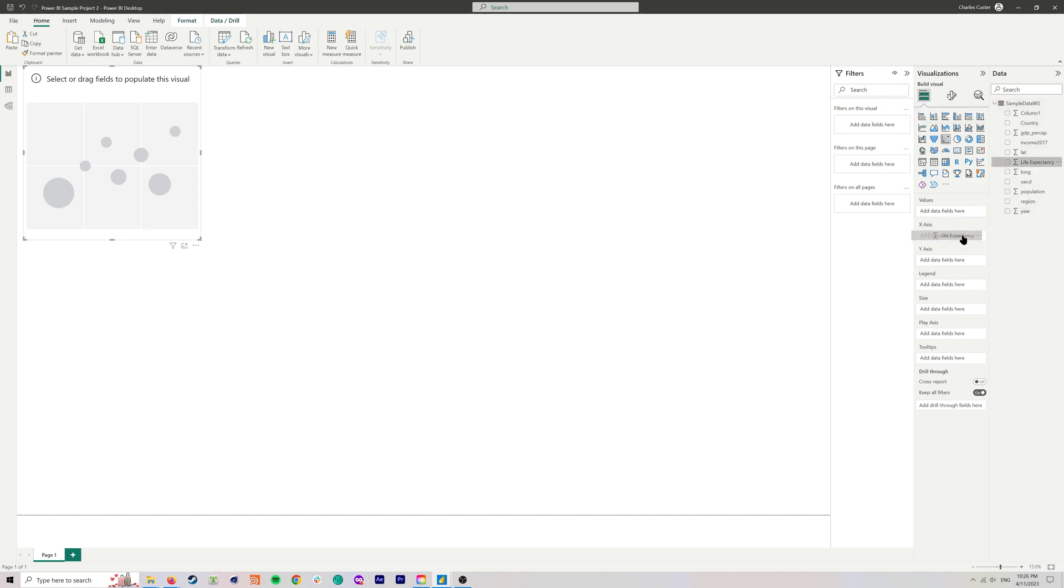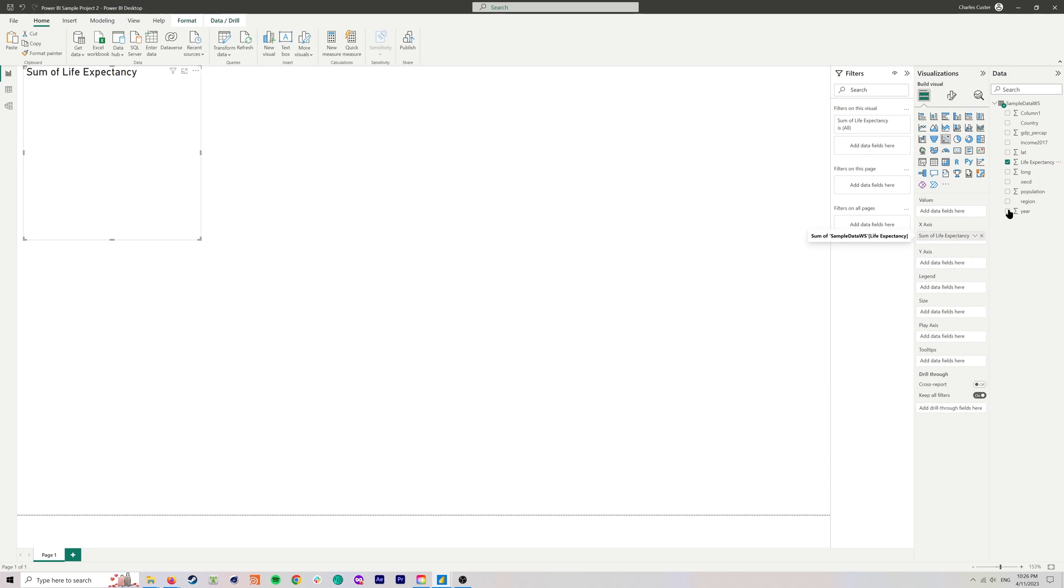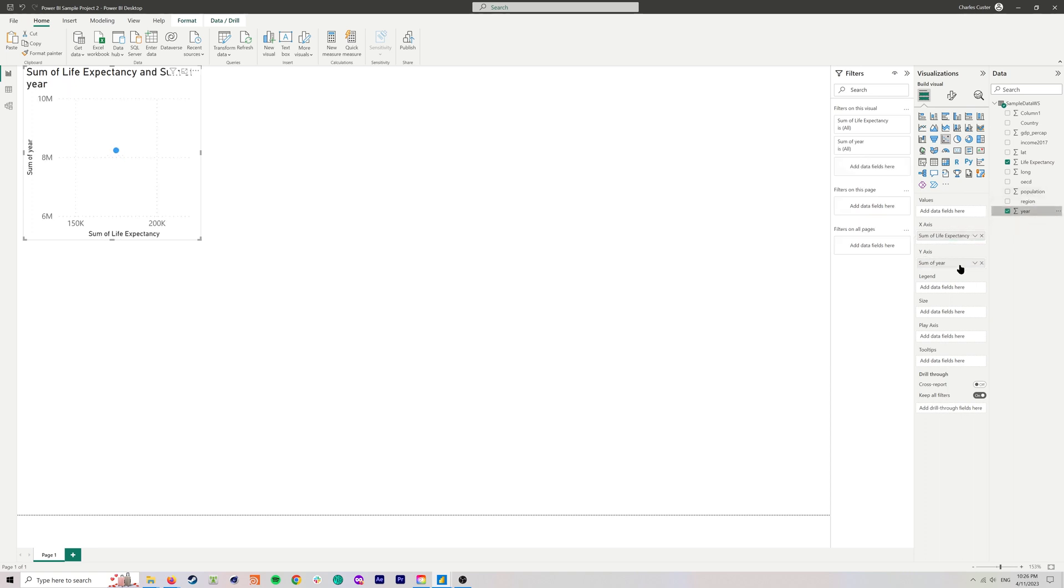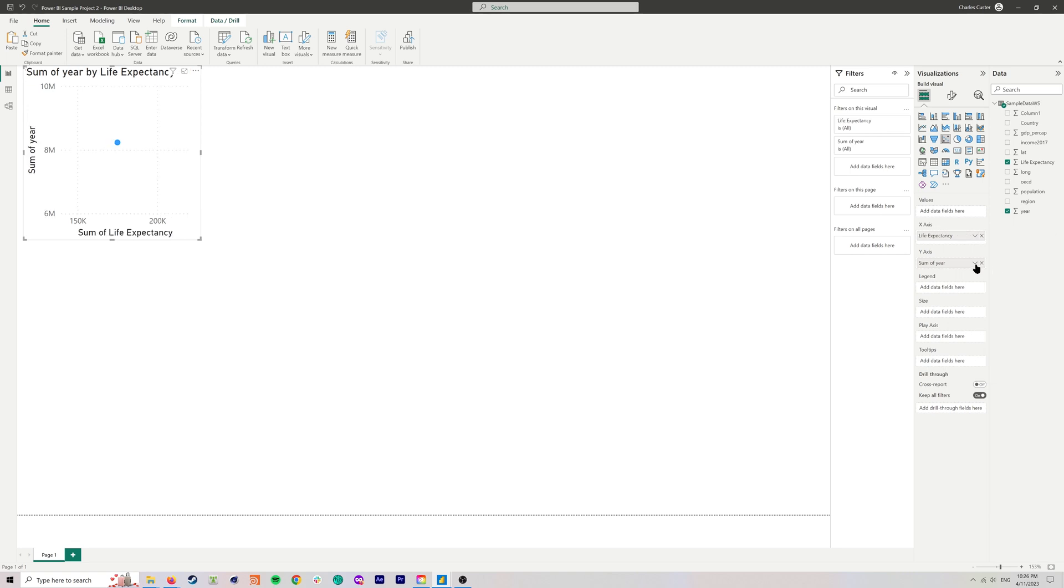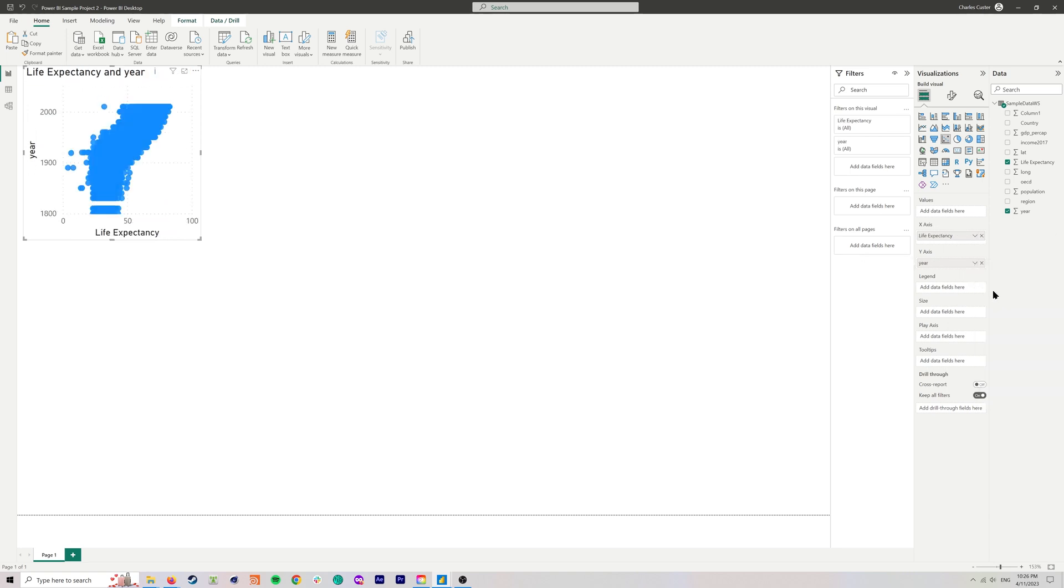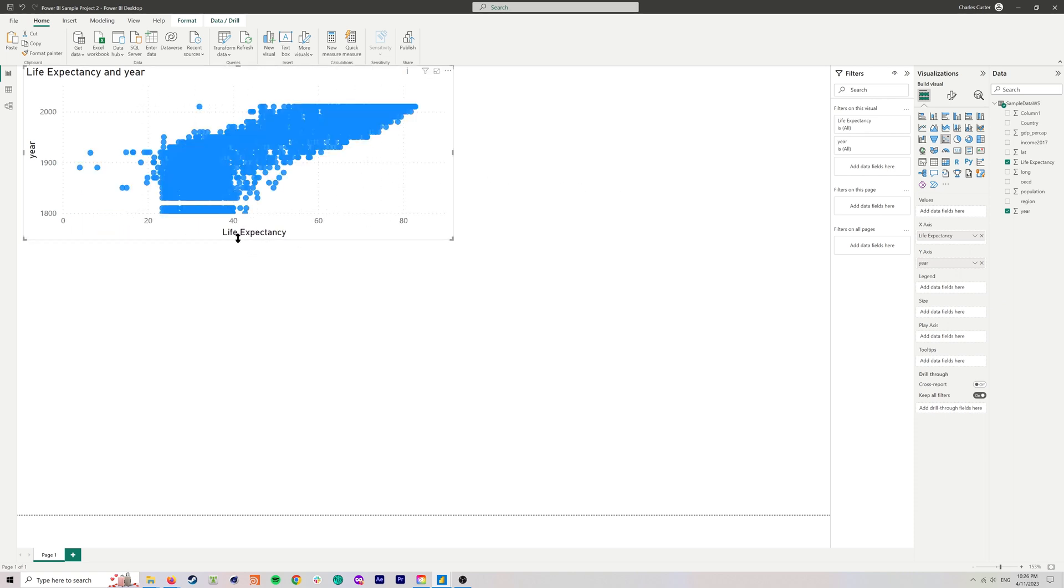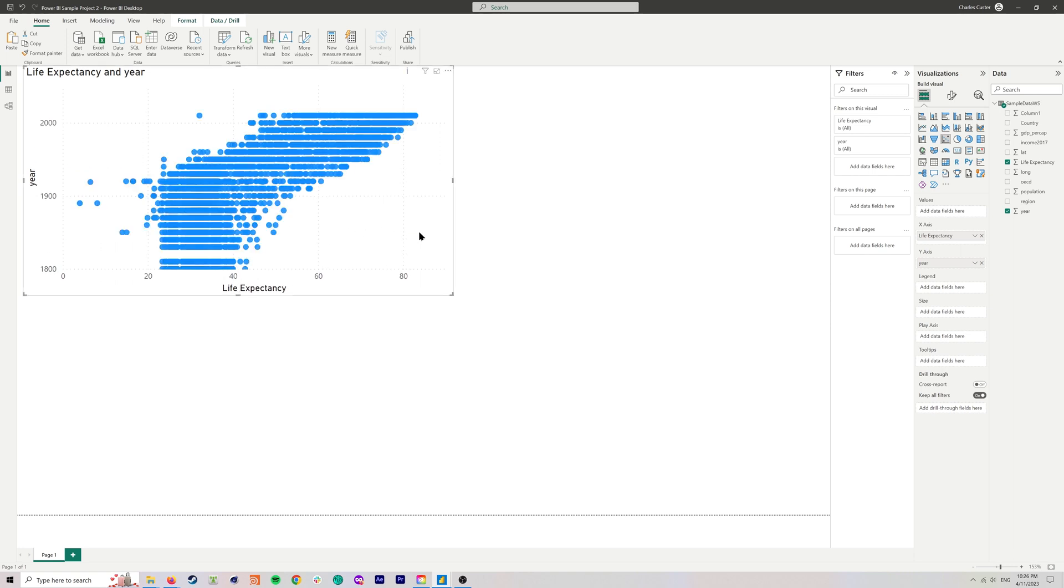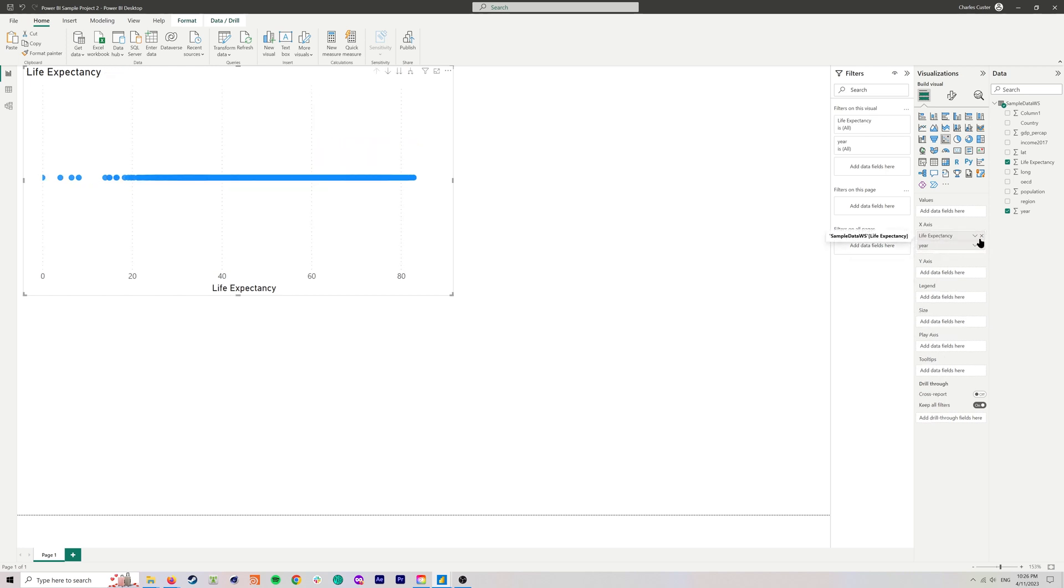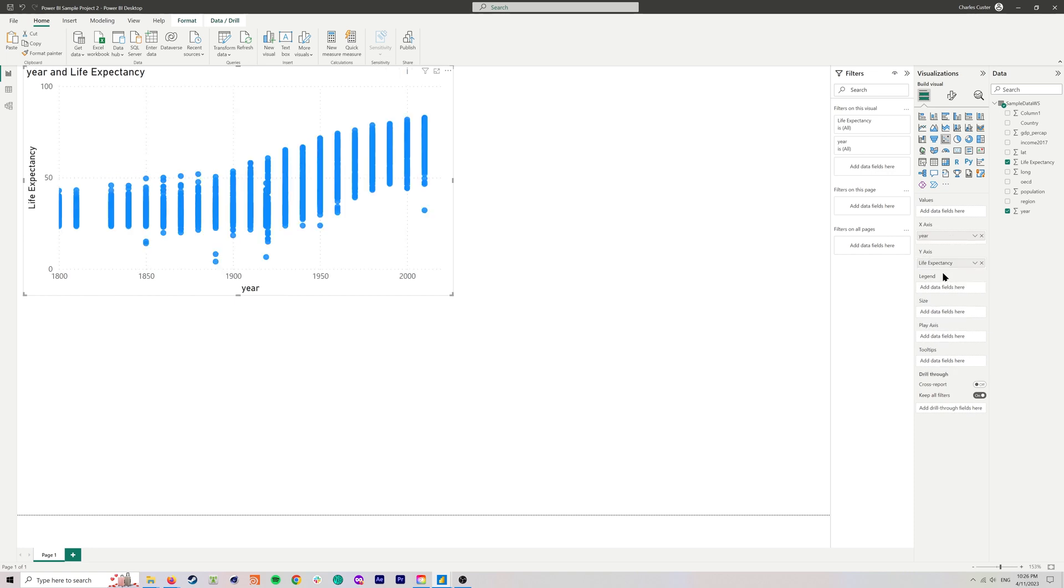We are going to start by creating a scatter chart, which is this right here. We need to put the life expectancy as the x-axis and the year as the y-axis. This looks like complete nonsense, and the reason it looks like complete nonsense is because we're doing the sum of the year and the sum of life expectancy. We want to change that. We're going to click on this little arrow right here and change that to don't summarize year. Same thing, don't summarize. Now we've got the chart that we wanted, except that I reversed the x and the y-axis, so let's flip those around.